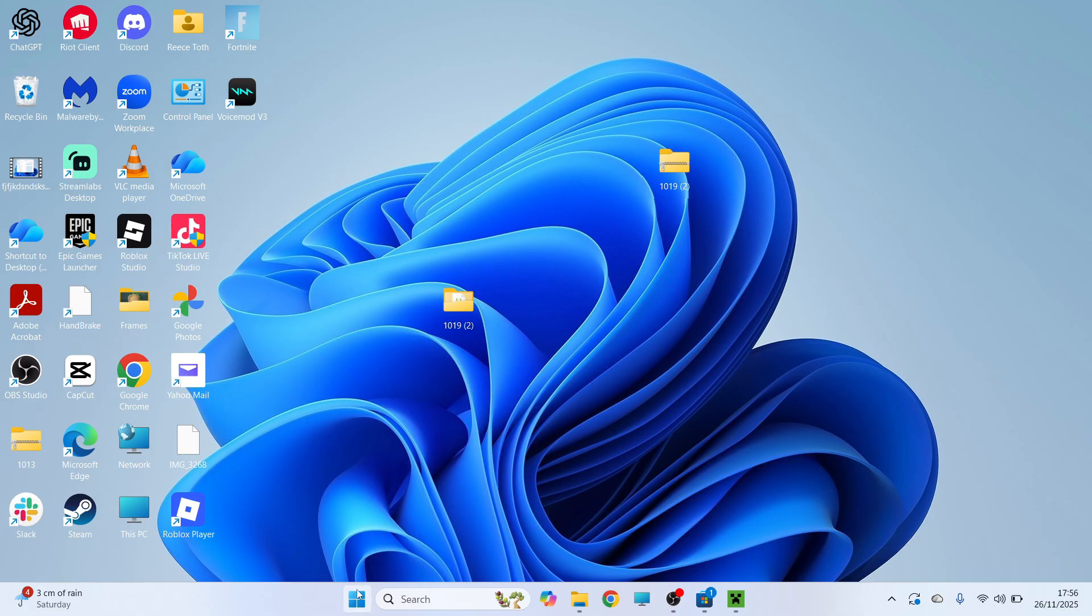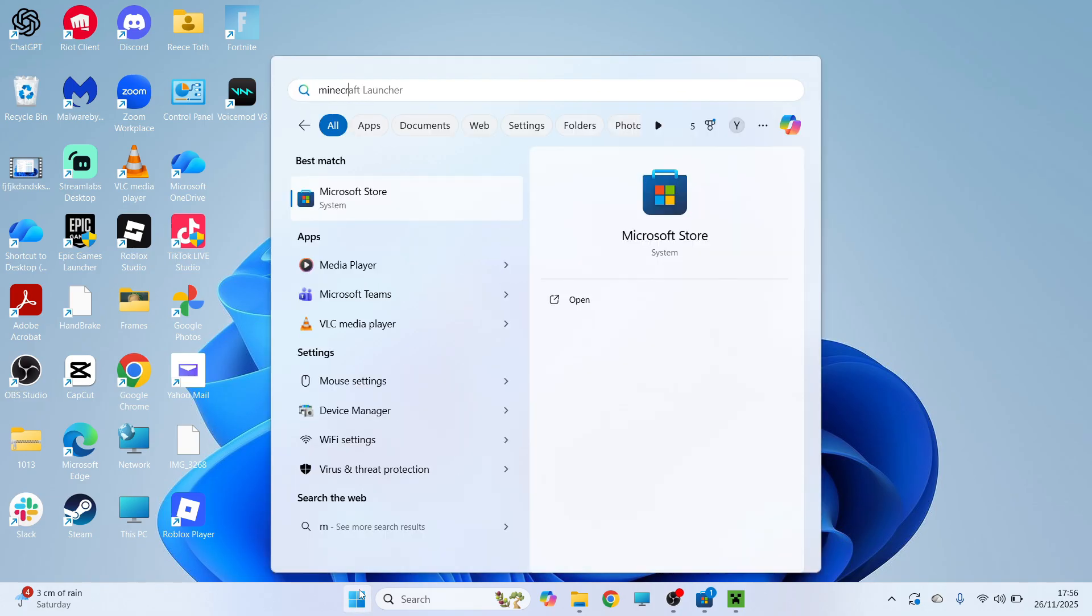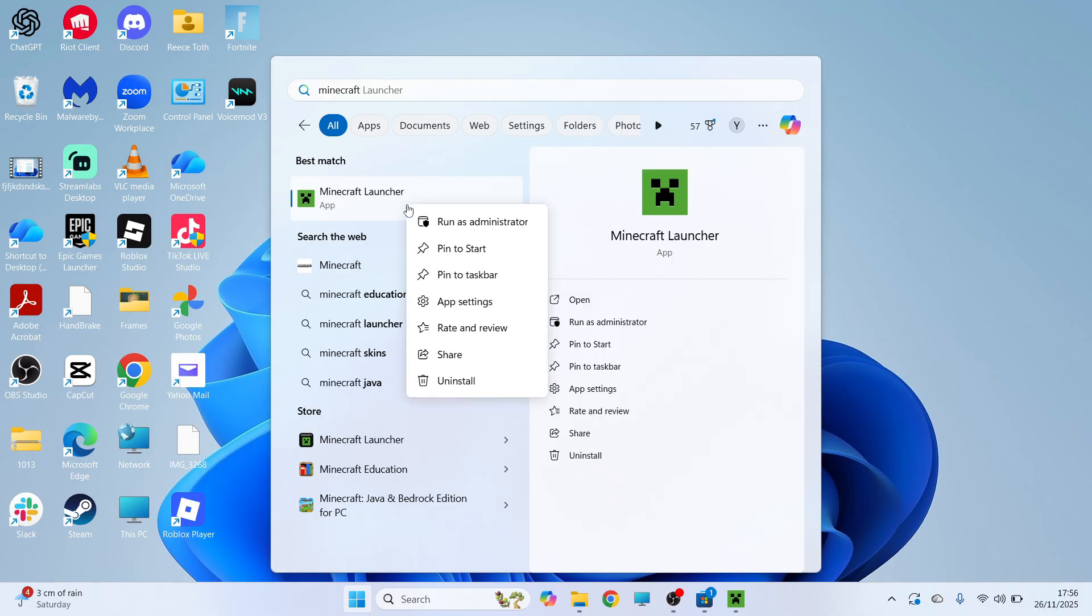So first thing we need to do is go and open up your start menu. You can then search for Minecraft and you need to right-click on the Minecraft launcher and click on run as administrator.